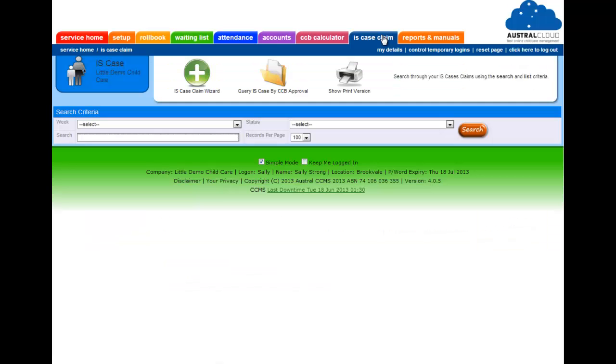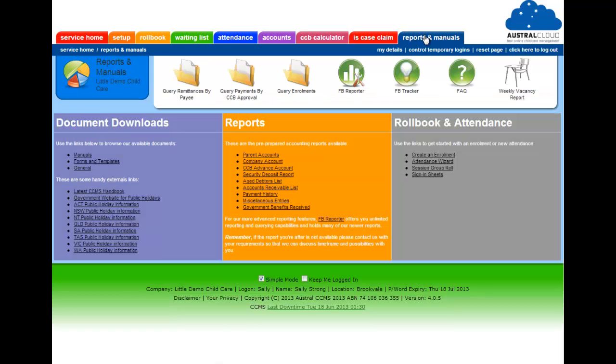Up the top we've got IS case claims for claiming your IS cases, and then last on the list is reports and manuals. There's lots and lots of reports in the system that you can use and you can also download your manuals from there.